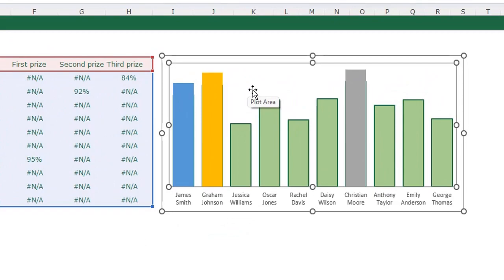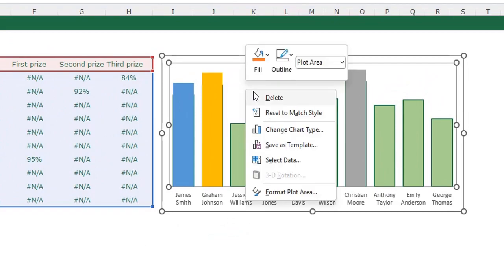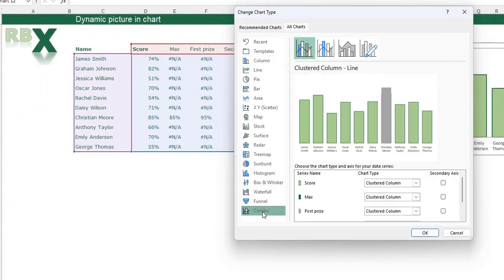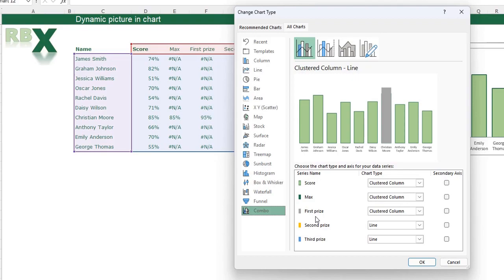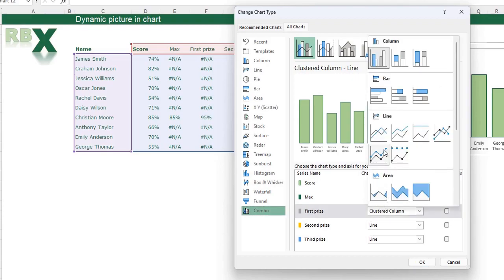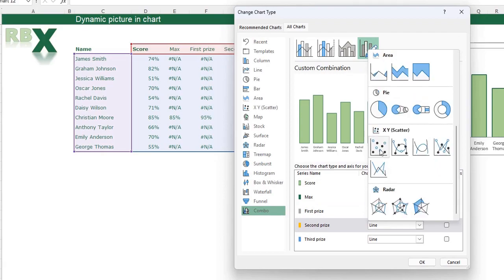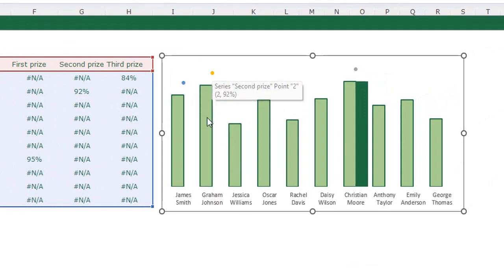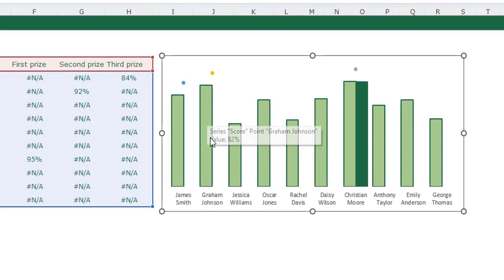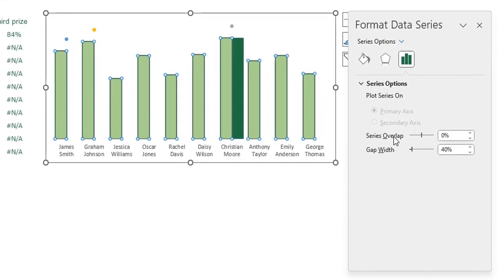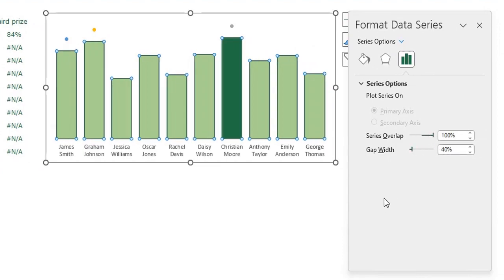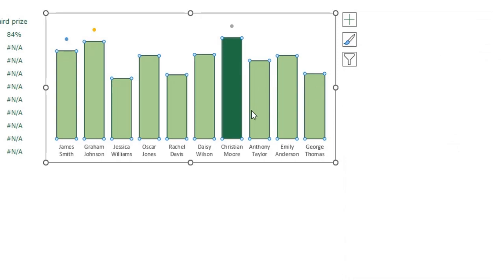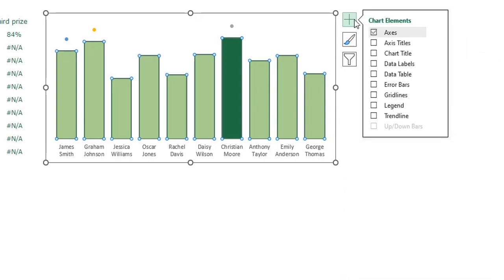We need to change the chart type to a combination chart. Right-click in the chart, click Change Chart Type, and go to Combo. Set the first, second, and third price series to Scatter plot, then click OK. You'll see dots appear in the chart — these dots will represent the dynamic pictures. If the bar overlap is disrupted, select the bars, press Ctrl+1, and set the overlap back to 100%.